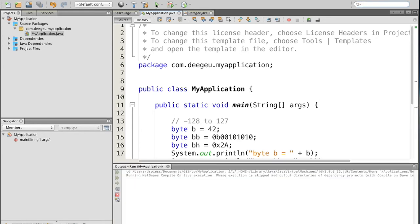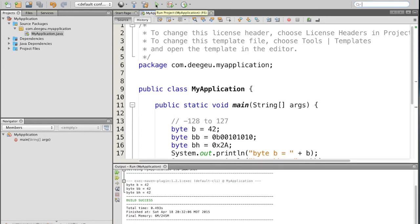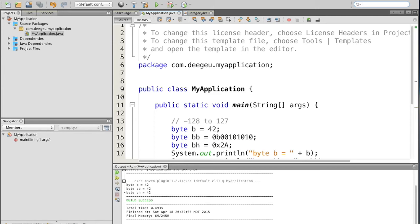When we run it, they all print out 42. The reason why it prints out 42 and not the binary form or the hexadecimal form is that we're not formatting our output. We're just saying give us back the number and that number is 42 regardless of how we originally defined it.